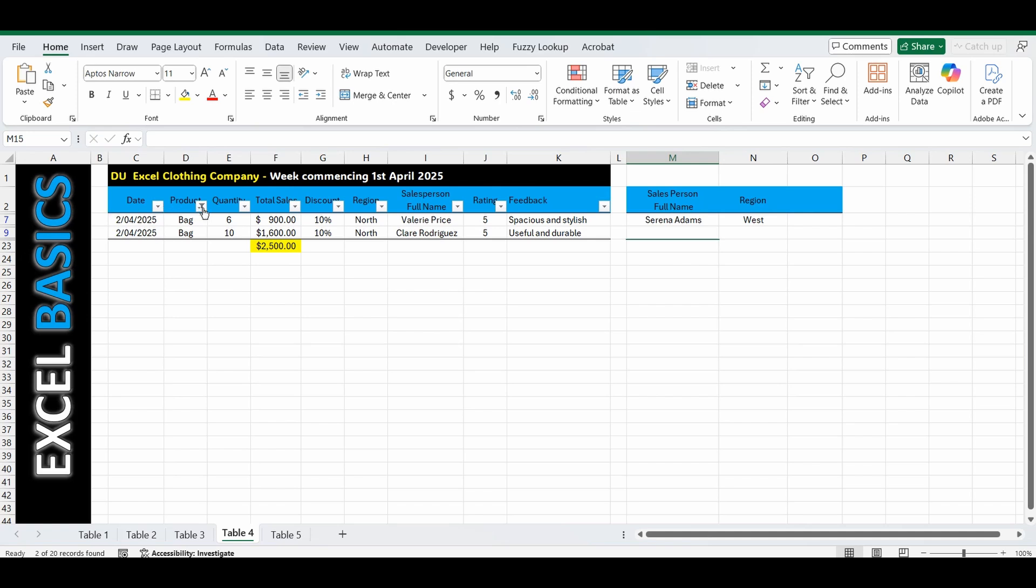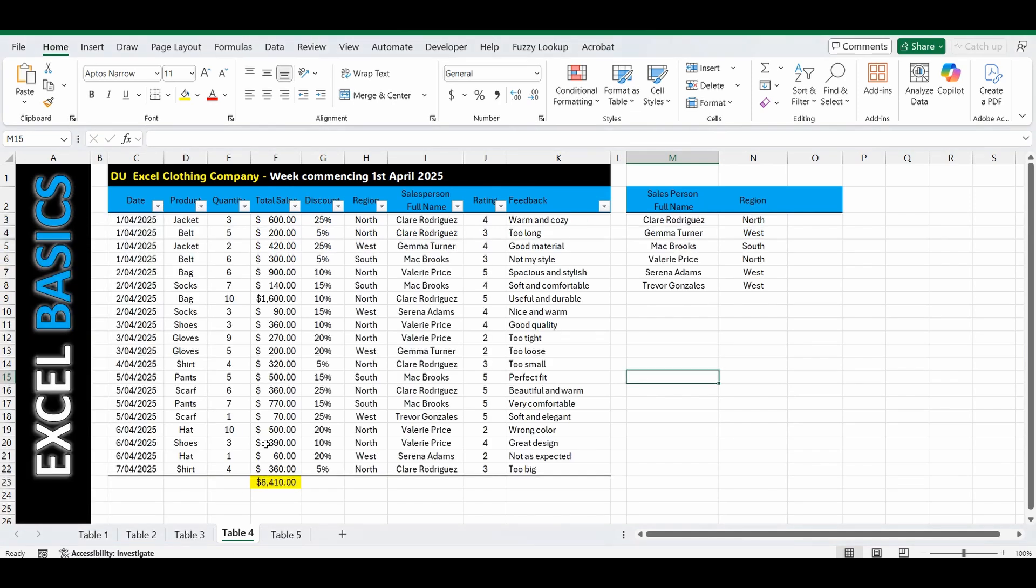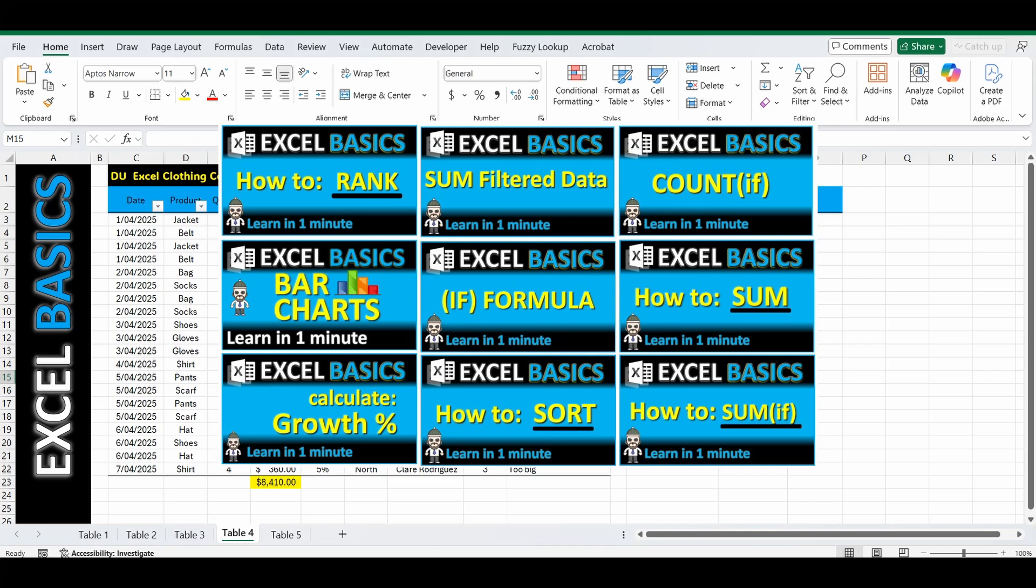So I'm going to go through this very quickly, so just pause and rewind if you need to. And don't forget I've got a whole bunch of other 1 Minute Excel Basics videos. I'll put a link in the description below along with the workbook.